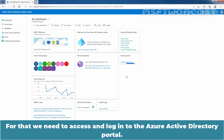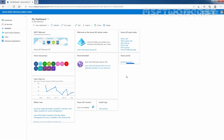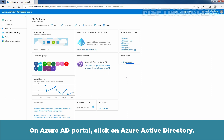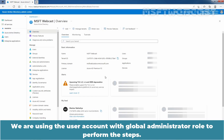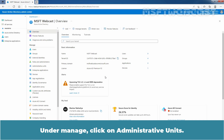To do this, we need to access and log in to the Azure Active Directory portal. You can access the Azure Active Directory portal using the URL https://aad.portal.azure.com. On the Azure AD portal, click on Azure Active Directory. We are using the user account with the Global Administrator role to perform these steps. Under Manage, click on Administrative Units.